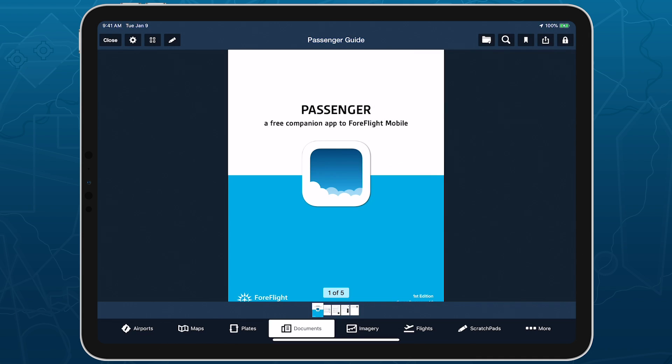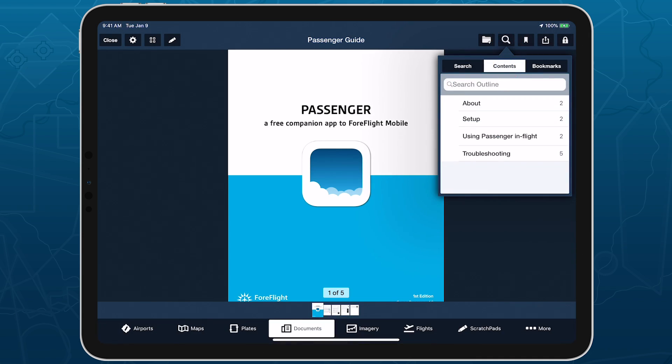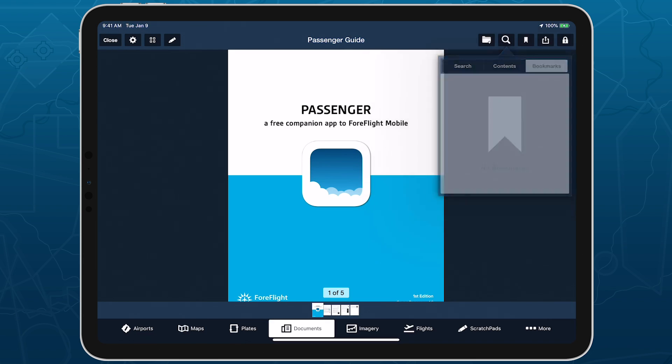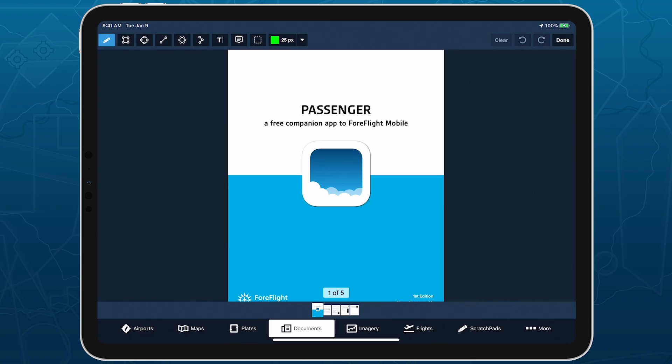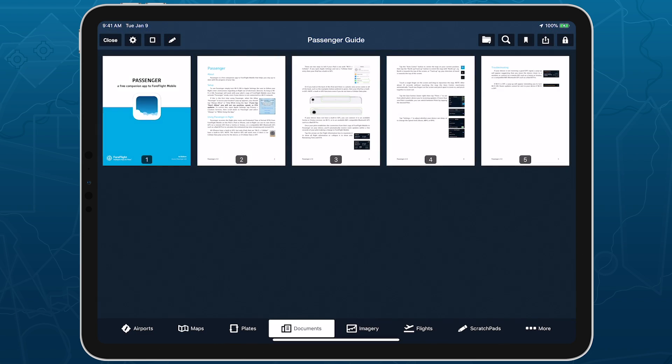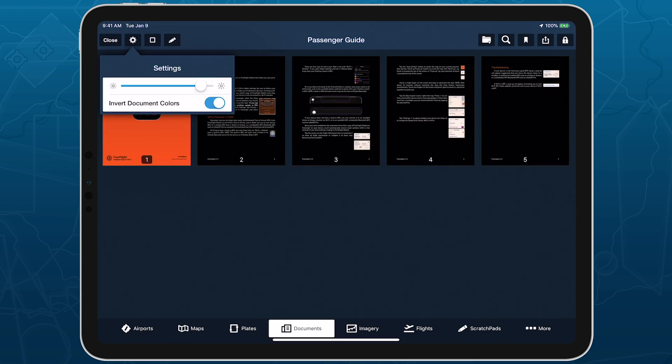The search button within the document viewer also now combines document search, the table of contents, and your custom bookmarks under three different tabs. Like before, you can add annotations by tapping the pencil button, toggle between page and grid views using the button to its left, and invert documents or change the screen brightness using the settings button.